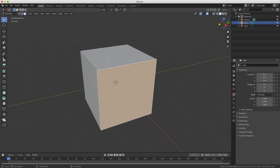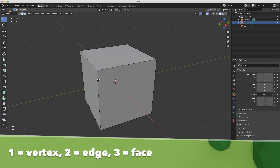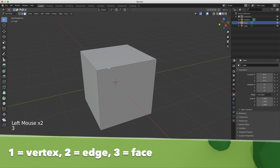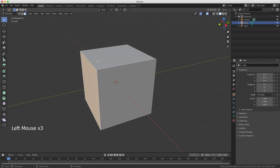There are shortcuts for this so you don't have to move over here and select these. Press one on your keyboard to be in vertex mode, two for edge select mode, and three for face select mode. This is the one, two, three above the Q, W and E if you use a QWERTY keyboard — but not the right side which we've used to change the views.